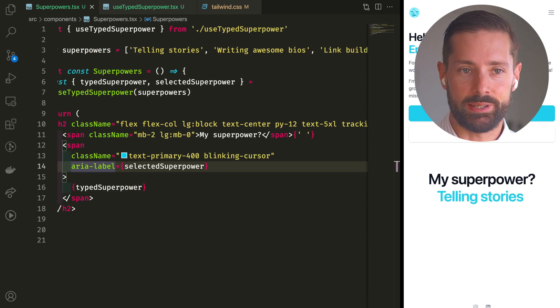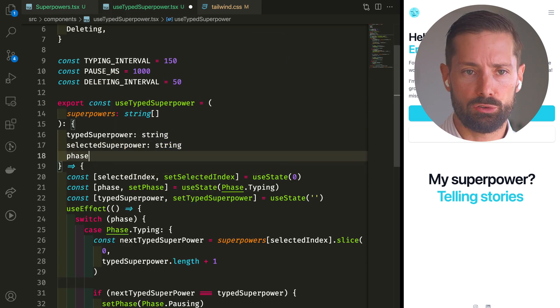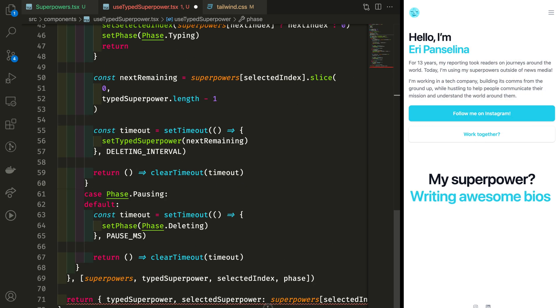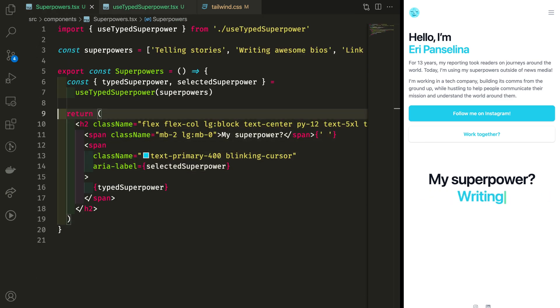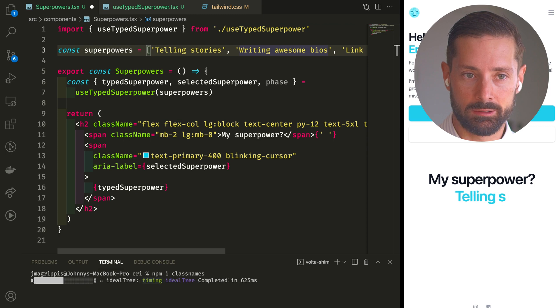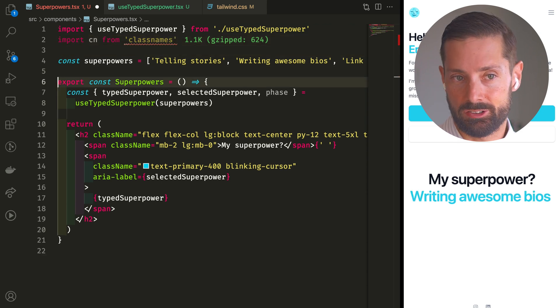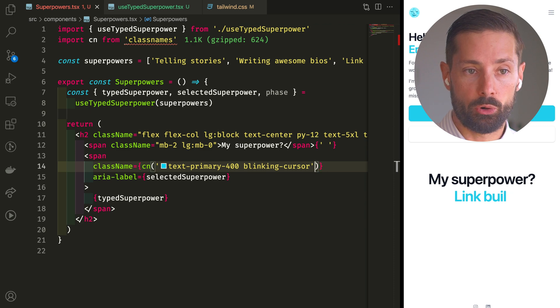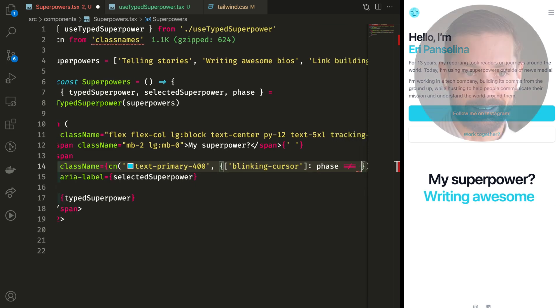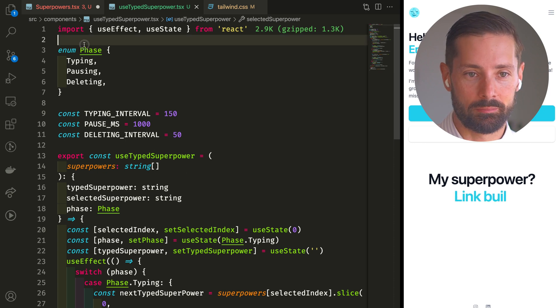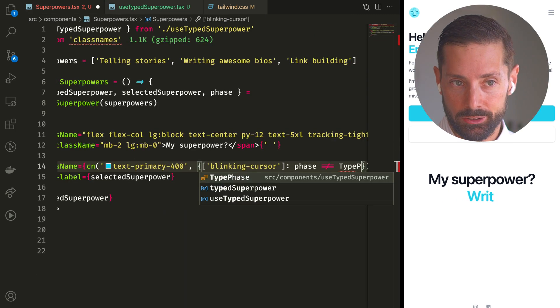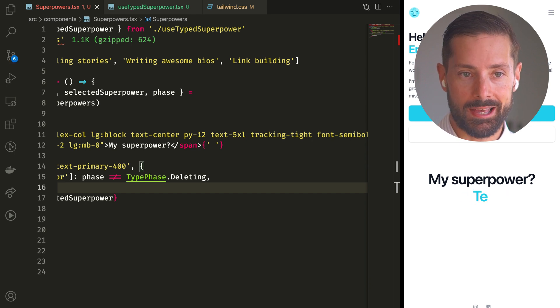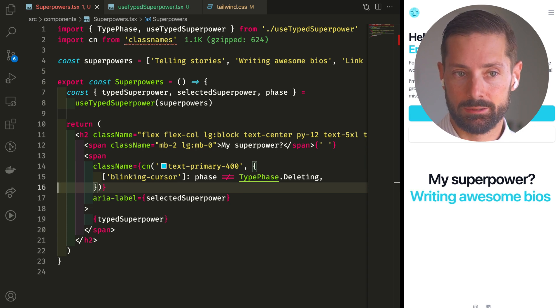This opens us up to do some further tweaks. Cursors usually don't blink as you type, some disappear as you delete. So if we wanted to simulate that, we could also return our current phase from our hook. Take it out. And now I want to bring in the class names helper library here. It's handy for conditionally applying CSS classes. So let's use our new cn method to apply our class for the color, but pass an object to only apply the blinking cursor class when we haven't exported the phase yet. Let's rename it to type phase and export it. So if we're not in the deleting phase, have a blinking cursor and we can see no cursors while deleting.